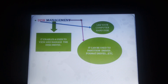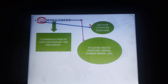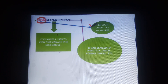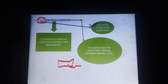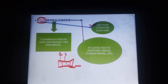Next one is disk management. Disk management is a utility program. Disk means your computer hard disk or any other hard drive. Disk management enables the user to manage the disk drive. It can be used to partition drives and format drives. Suppose you have one hard disk — you make different partitions: C drive, D drive, E drive. This is called a partition.